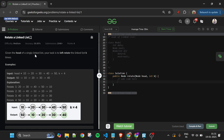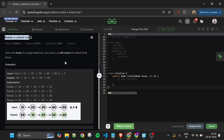Let's find out what we will be given in this problem and what we have to do. We will be given one node — the head of the linked list — and another parameter k of integer type. What we have to do is rotate this linked list k times to the left.